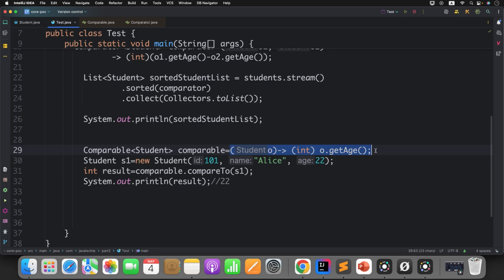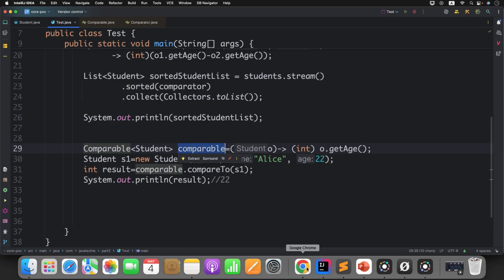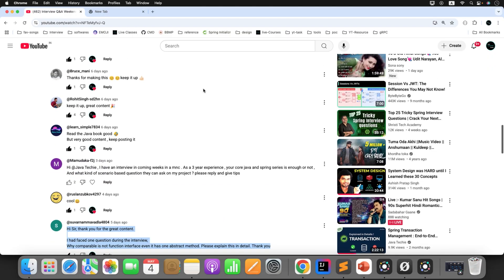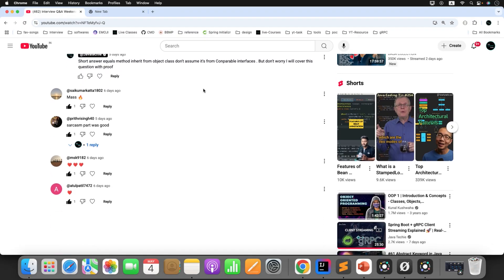So you can explain to an interviewer: even though Comparable has one abstract method, it's not marked as a functional interface because it relies on object context — 'this' — to work, and a lambda doesn't provide access to 'this', breaking the design intent. This is all about the functional interface conflict between Comparable and Comparator. Like Suverna, you can also ask more questions so I can cover them in upcoming videos. Stay tuned and enjoy the content — I'll see you in the next video.